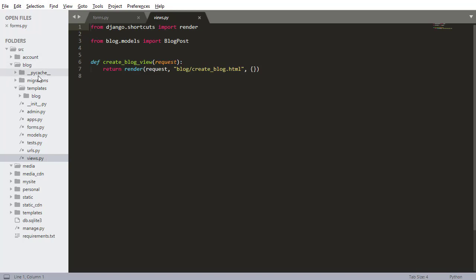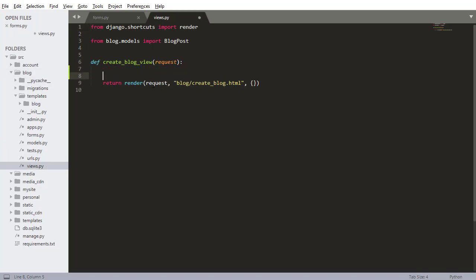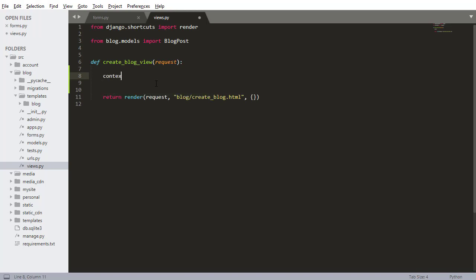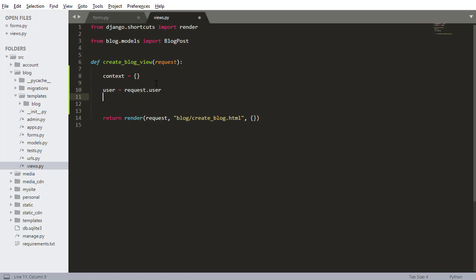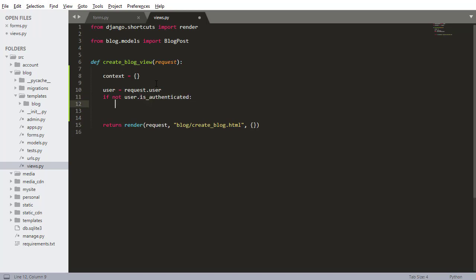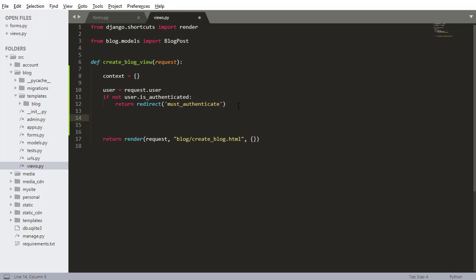Next I'll work on the view. So I'm going to go into views.py inside of our blog app and let's work on our create blog view. First I'll set a context variable like we always do. Next I'll set a user variable so user equals request.user and now if not user.is_authenticated, if the user is not authenticated I want to return redirect to a page named must authenticate. If a user is not authenticated right away when they visit this page they're going to get redirected to this page that's going to tell them that they need to authenticate to create a blog post.